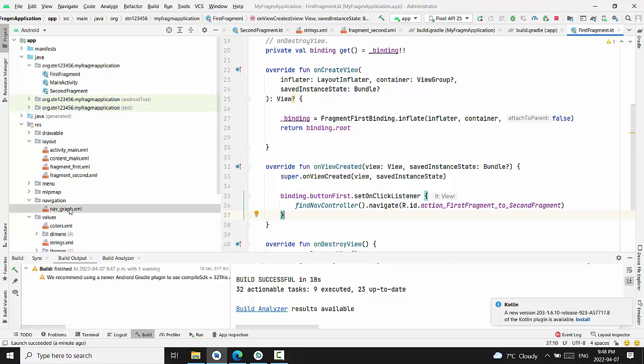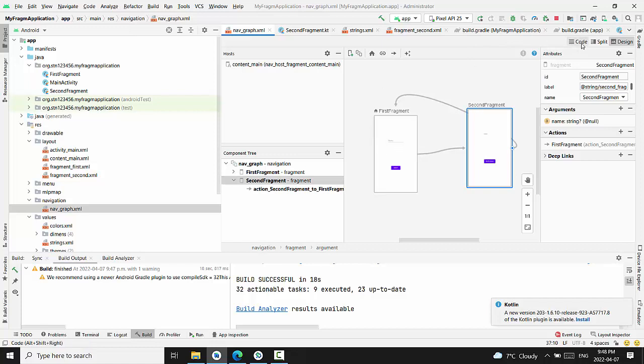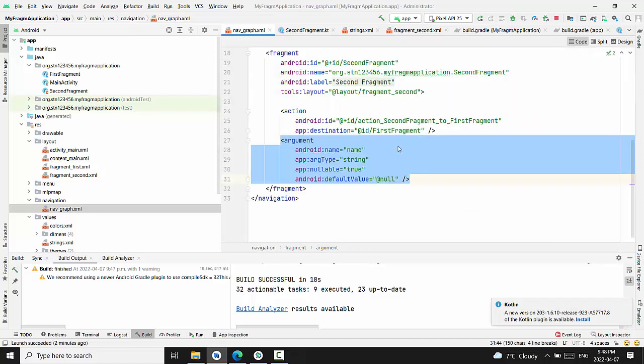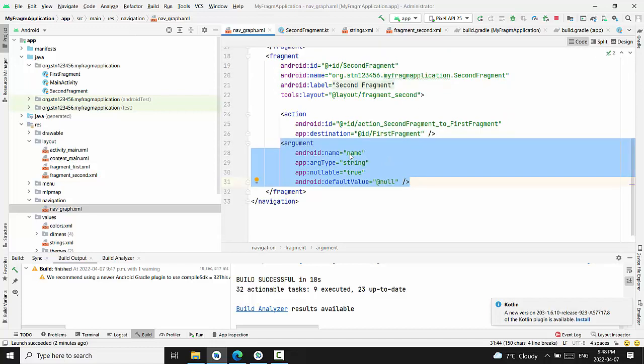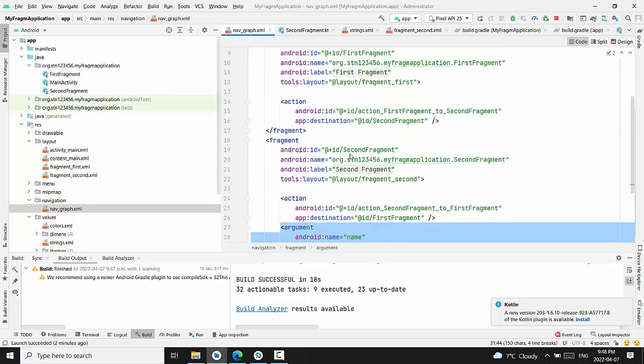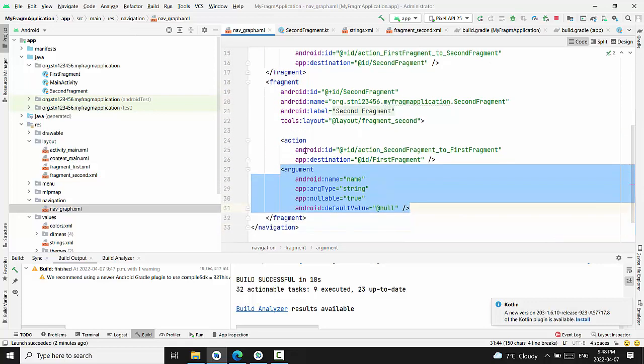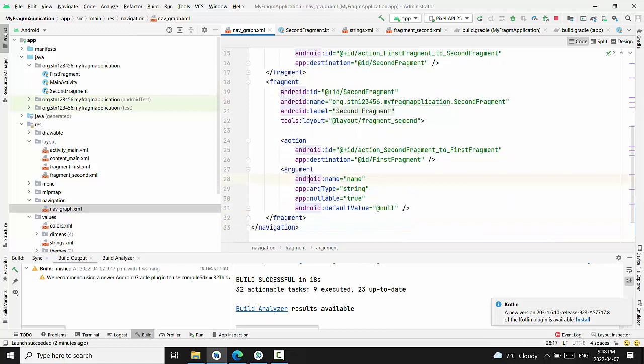Right now we're going back to navigation graph XML. And we have to add arguments for the first fragment as we did for the second. And you see here, it's this section highlighted right now.